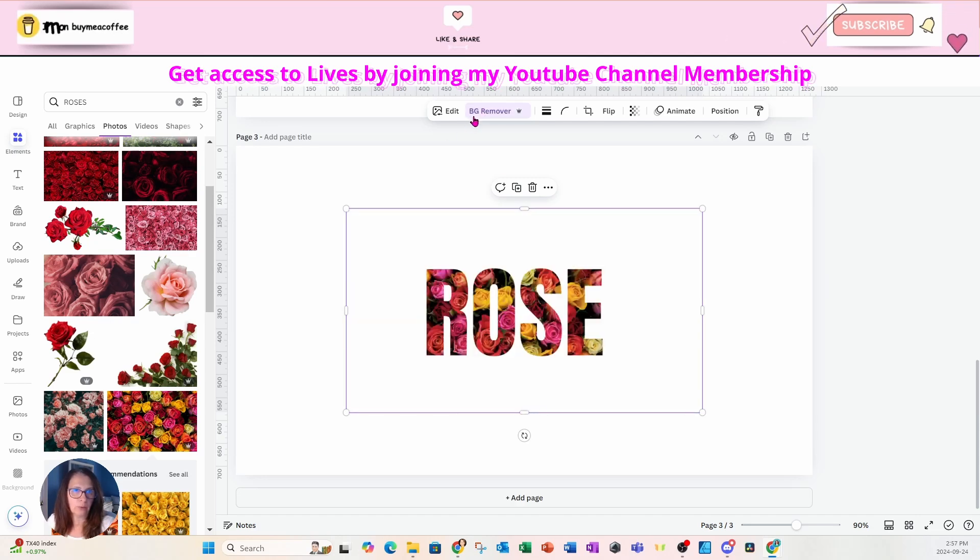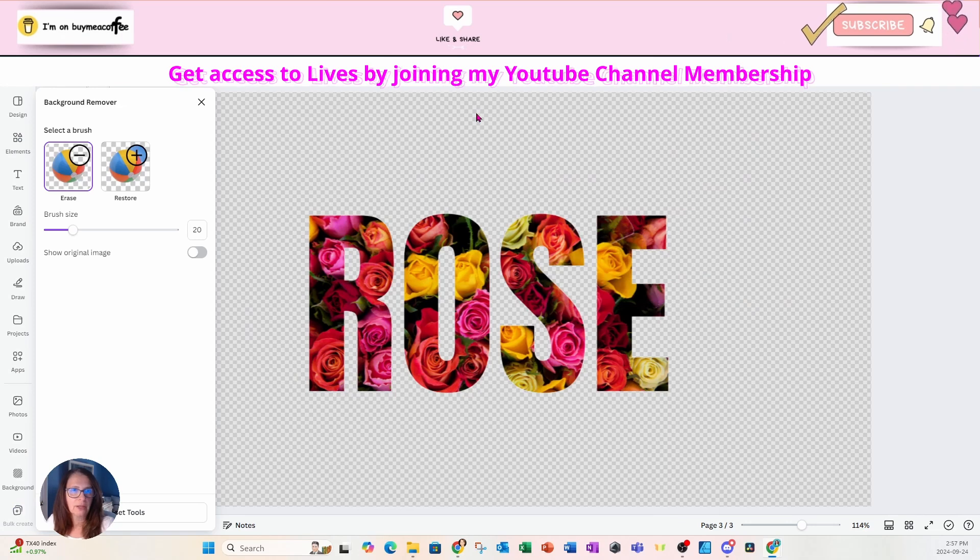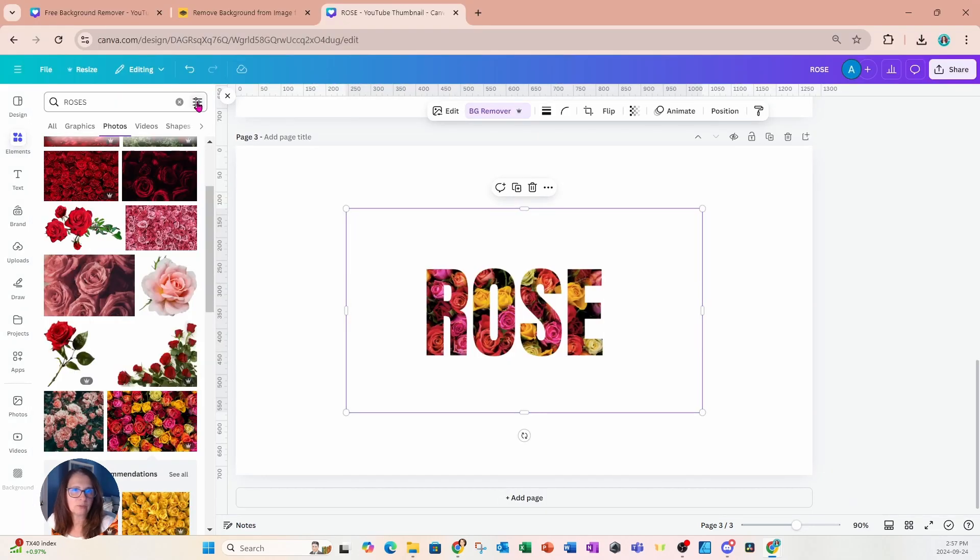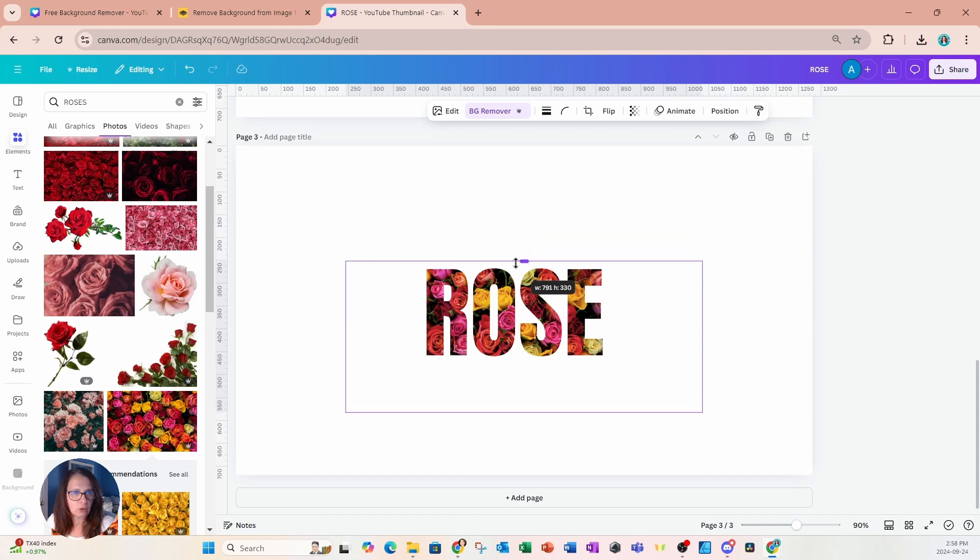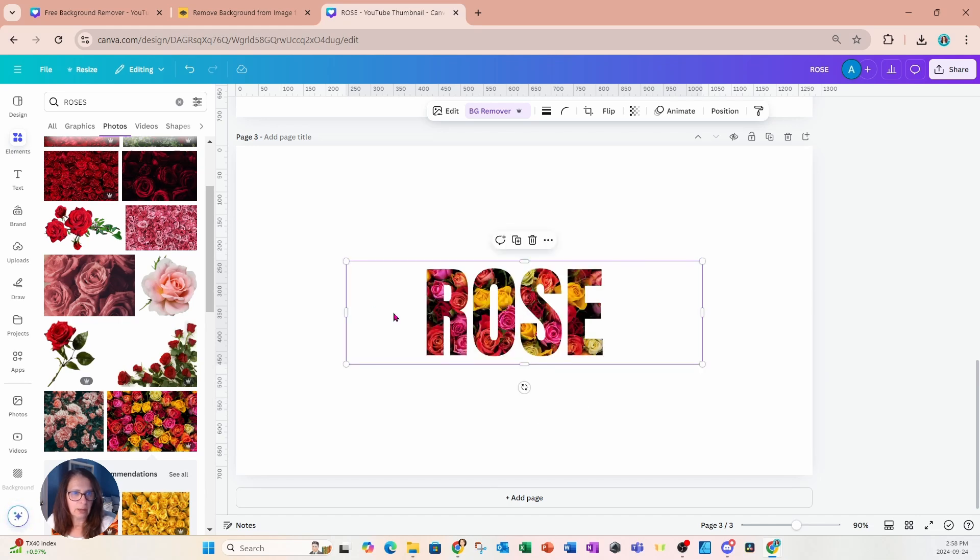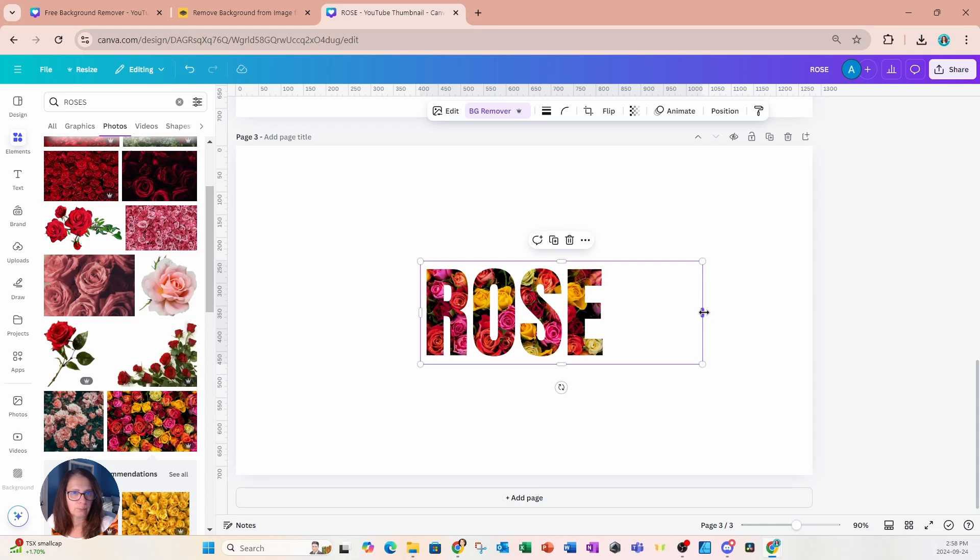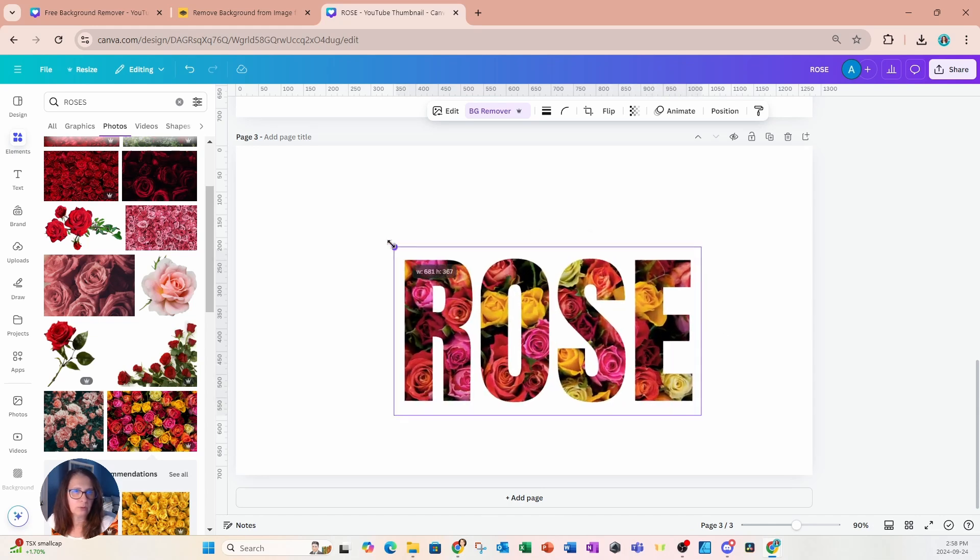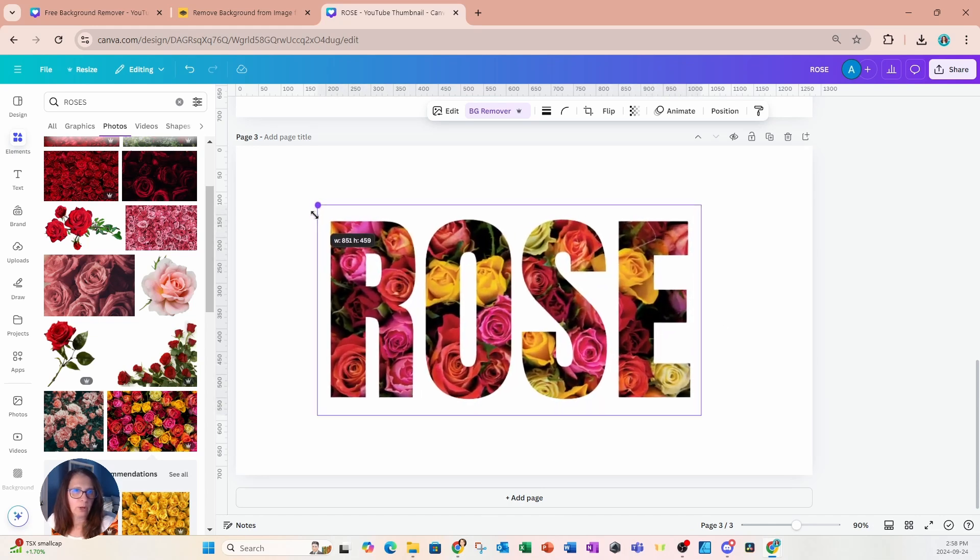All right, let's go back into BG remover to check. And there we go. So we can see that the background has been removed. So I'm just going to crop this right now like this. And what can we do with this now?